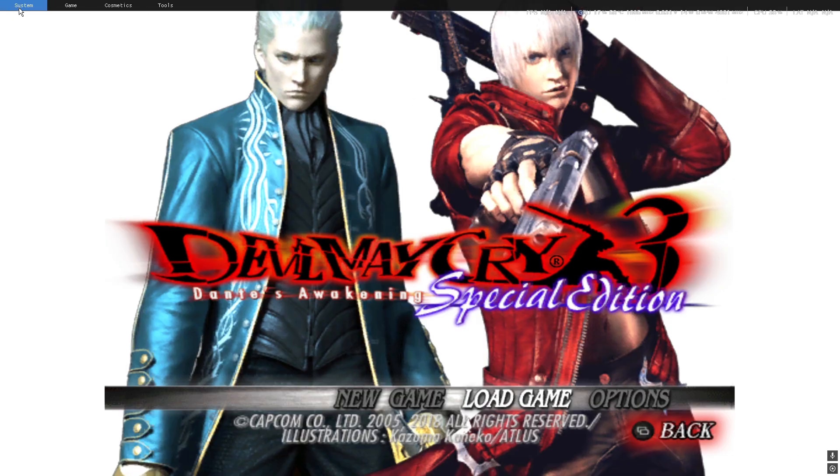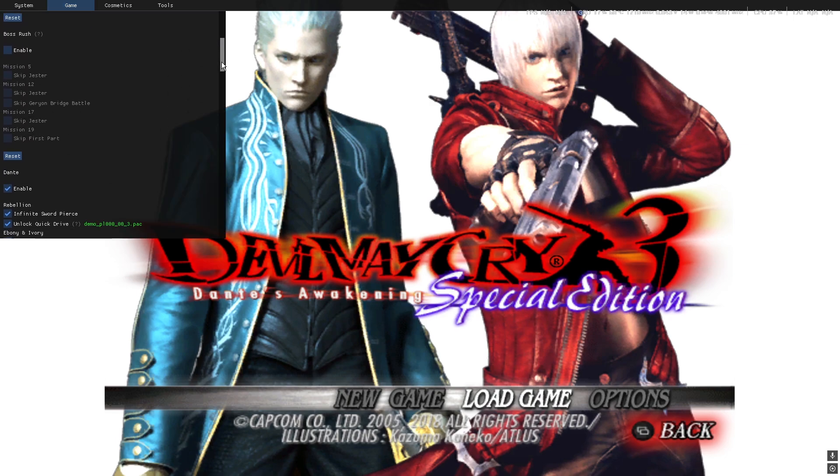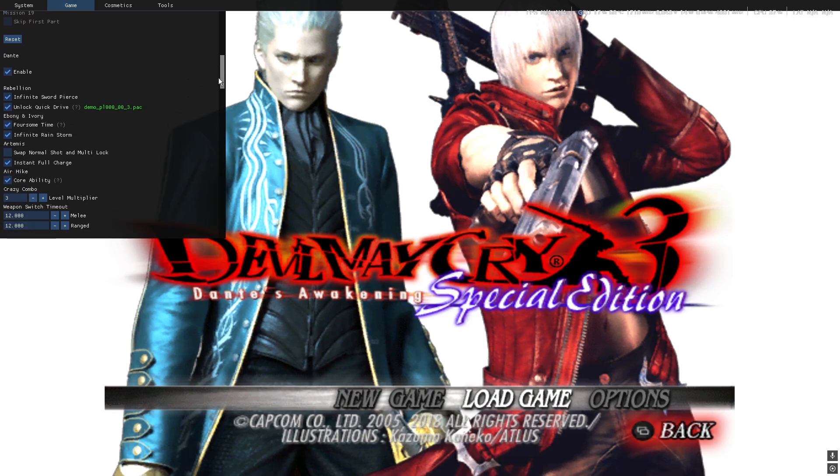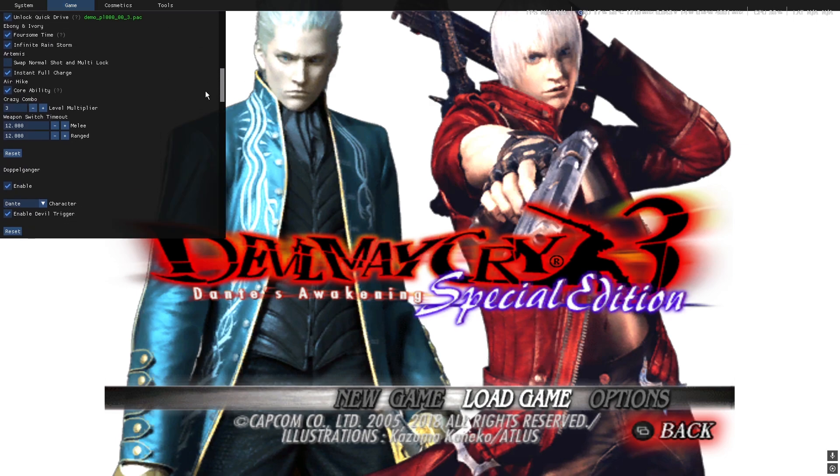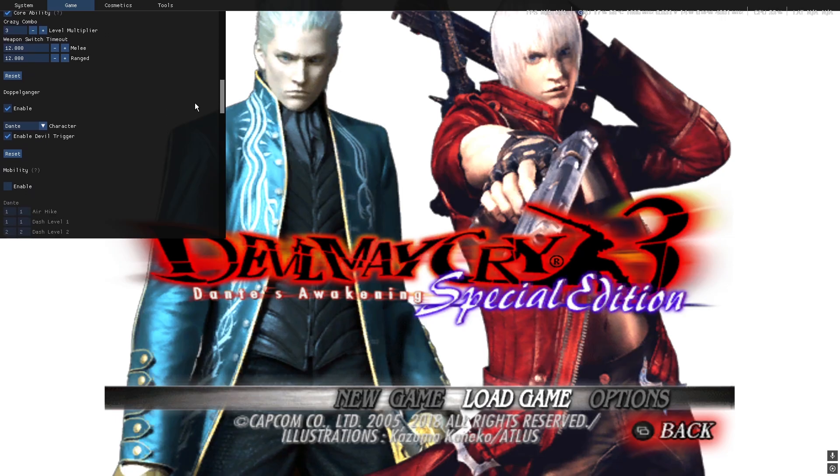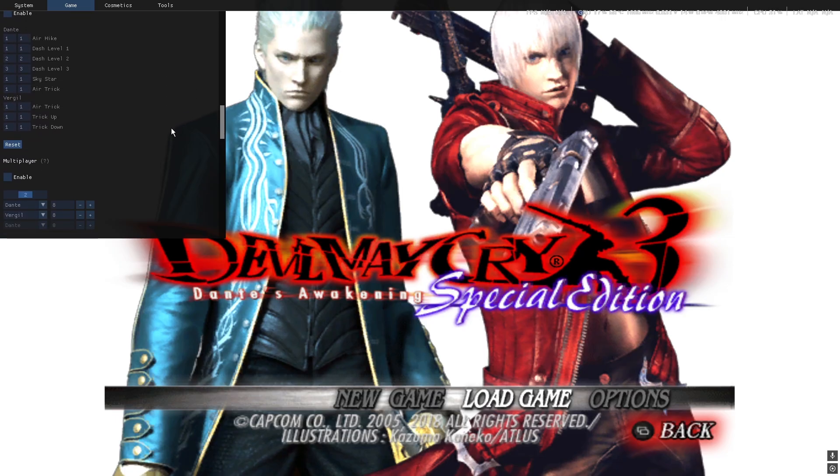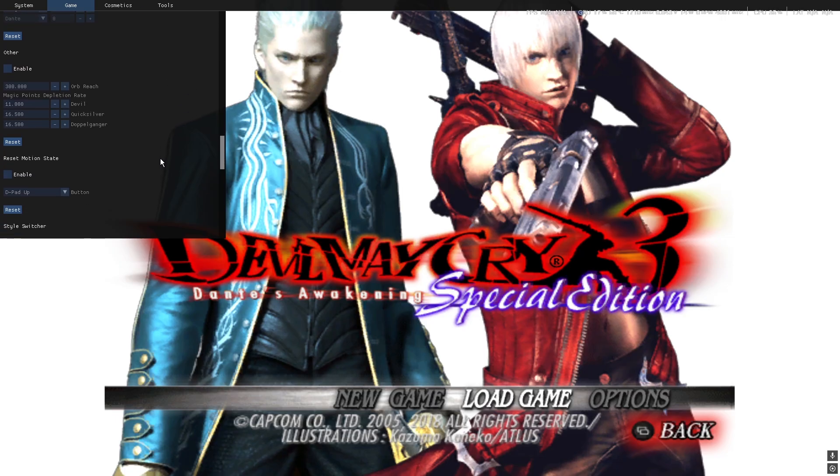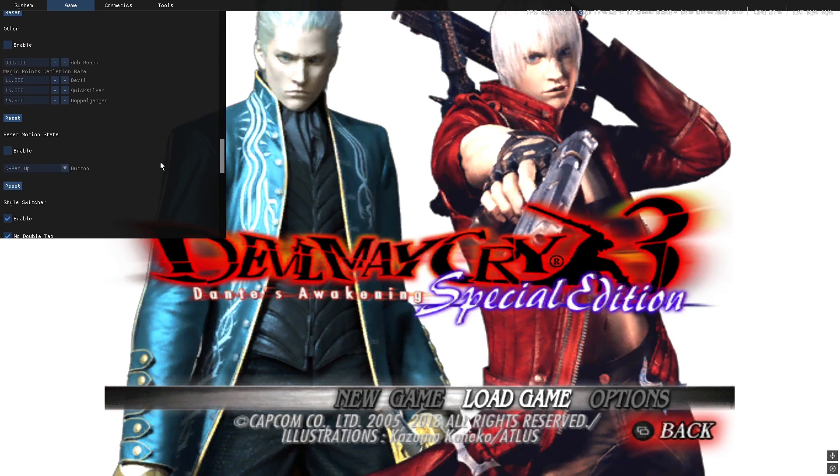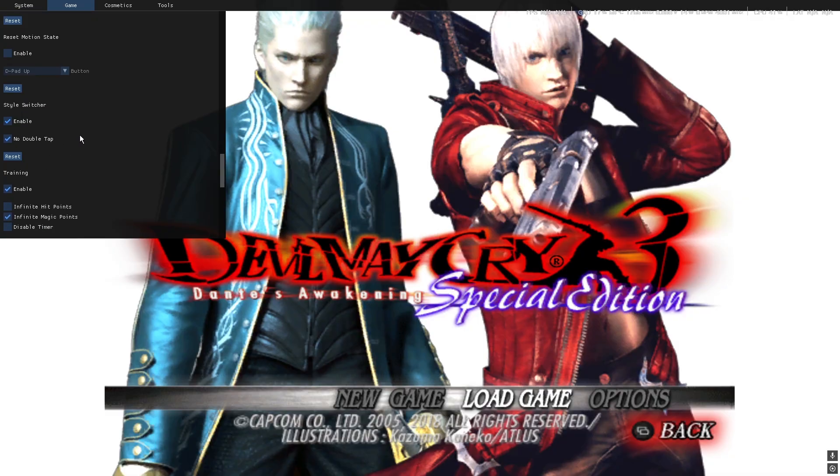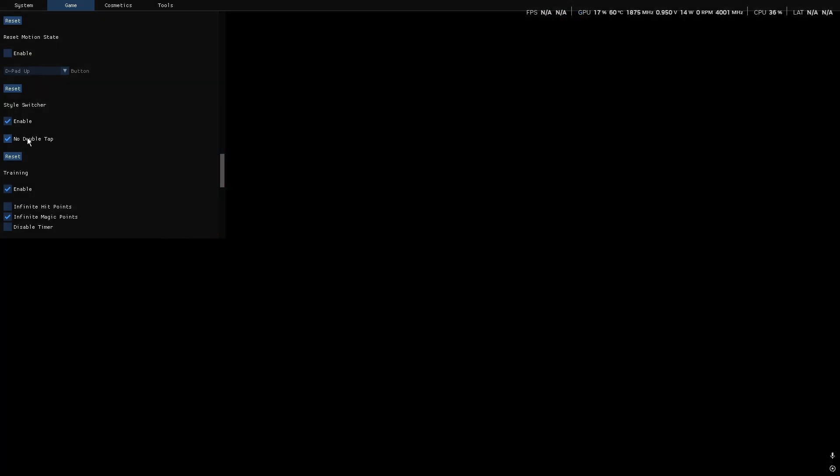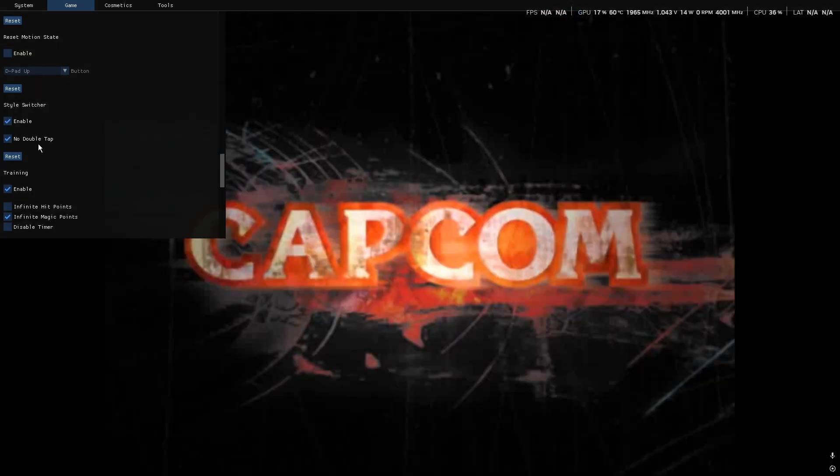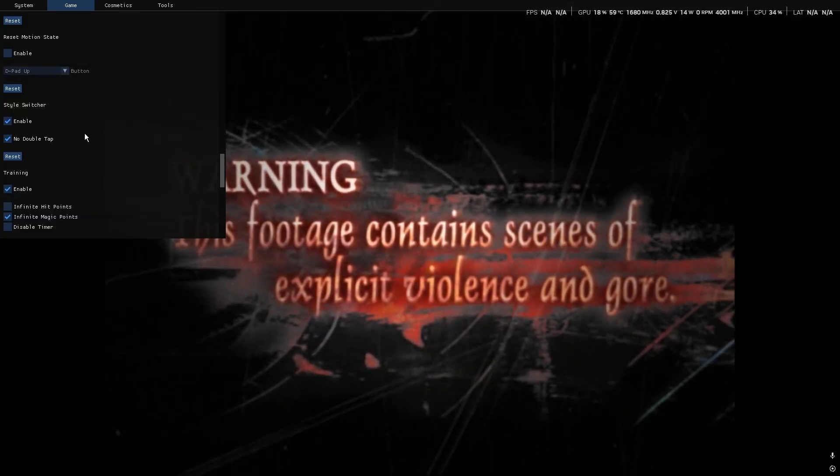And to enable Style Switcher, you just go to Game I think, scroll down until you find it. And there's a lot of additional mods too, but as y'all can see, there's Style Switcher. Enable it. And if you want to turn off Quicksilver double tap, just click this and Quicksilver won't come on when you double tap.